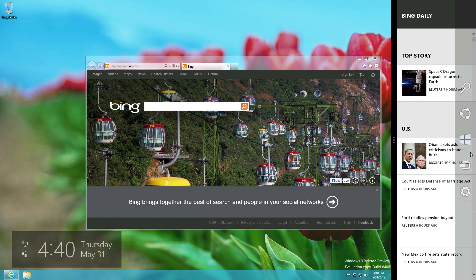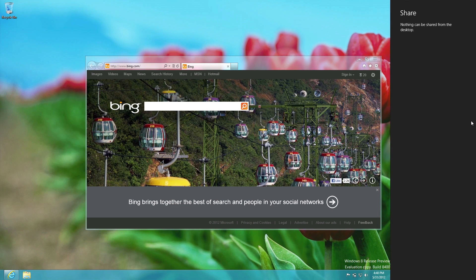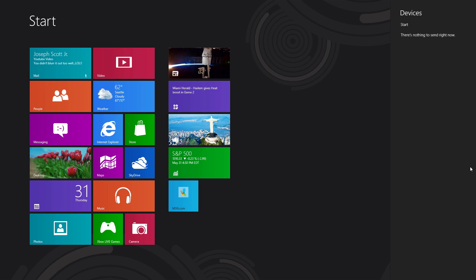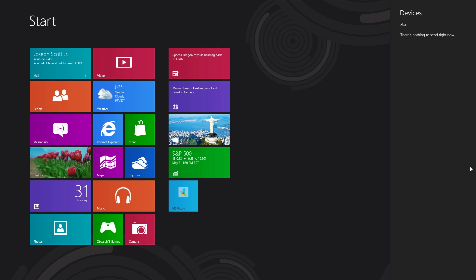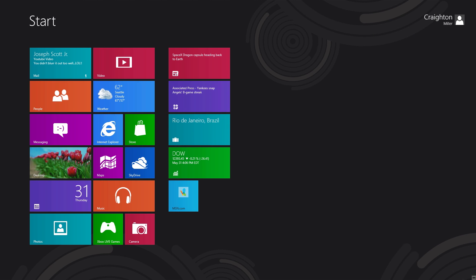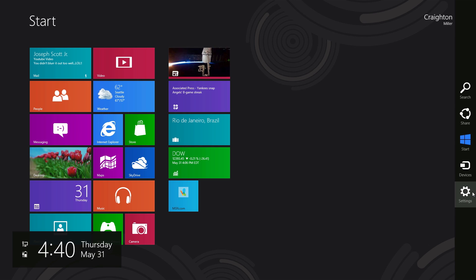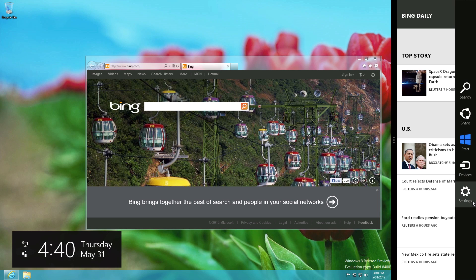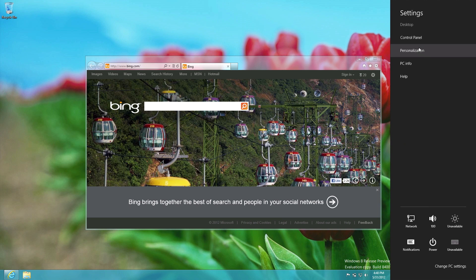From the Charms bar you can also Share — if something is shareable you can share it to Twitter, Facebook, Google+. You can see Devices that are connected — phone, USB stick — and add or sync content. There's also the Start button and Settings for all your personalization and customization just like on a regular PC.